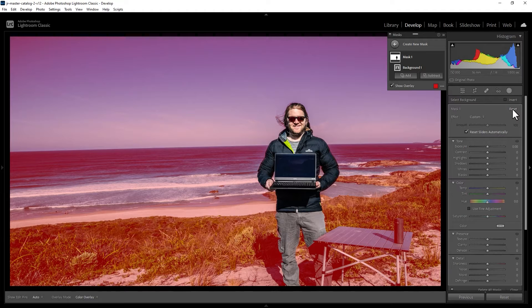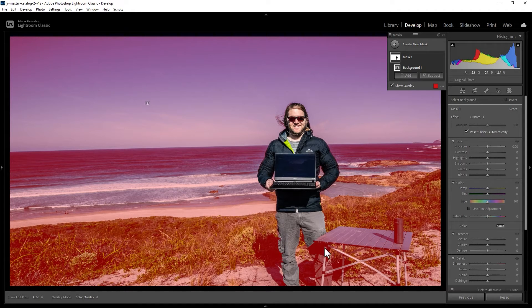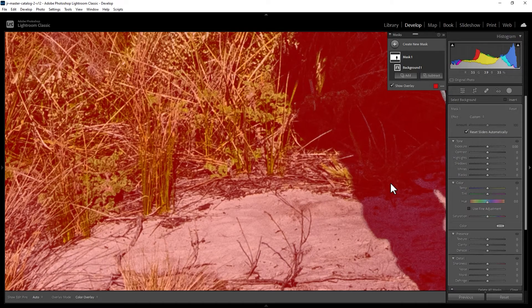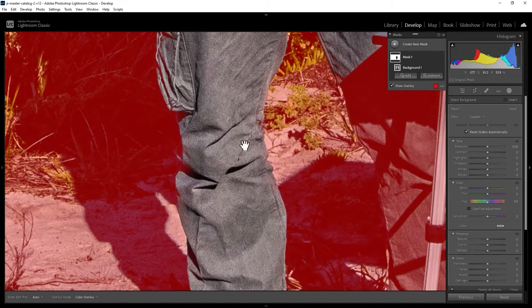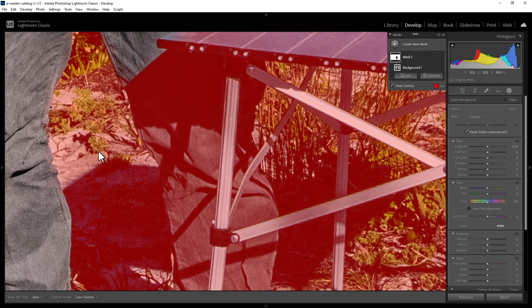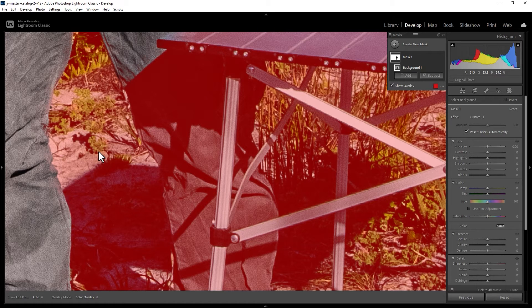This red area here is what's been selected as the background. However, if I zoom into my leg here by pressing Z on the keyboard and hold down spacebar and drag it across, you can see that my leg under this table has been included as part of the background which we don't want.